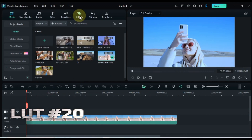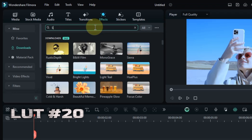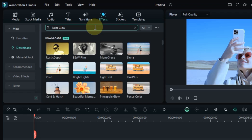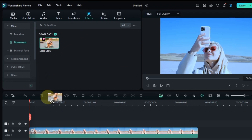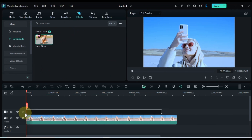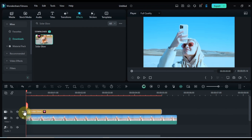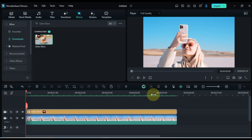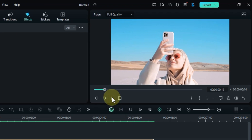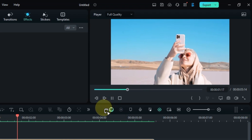At number 20, shine bright with Solar Glow. Search for it in the Effects tab, and drag and drop it onto your clip to create a warm and energetic look — perfect for beach days or travel videos. Let's see how this LUT transforms your clip.